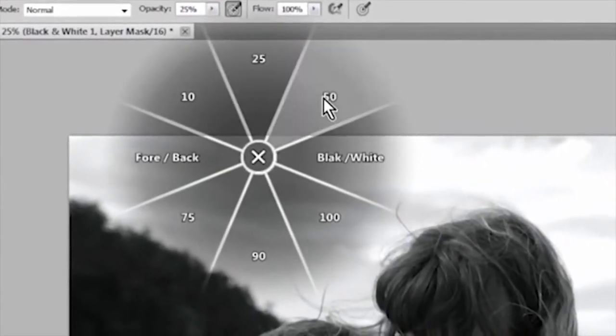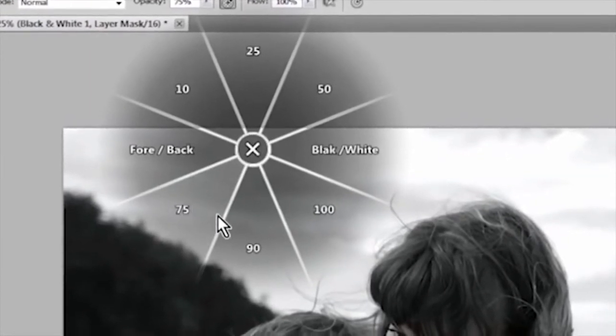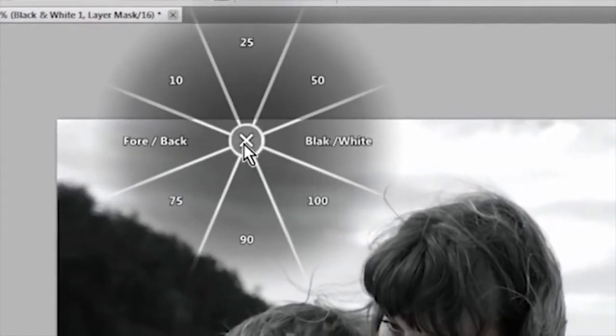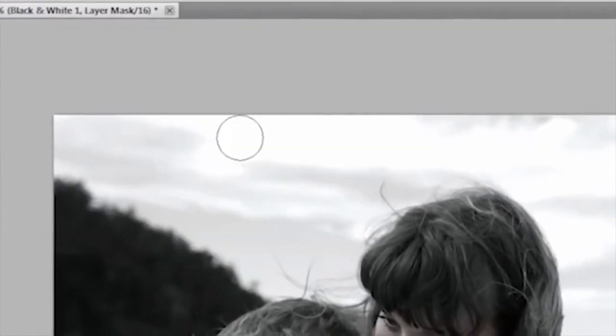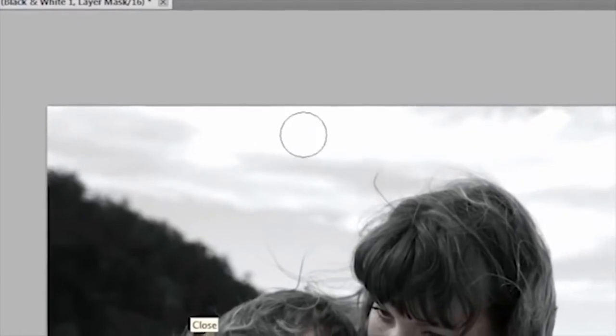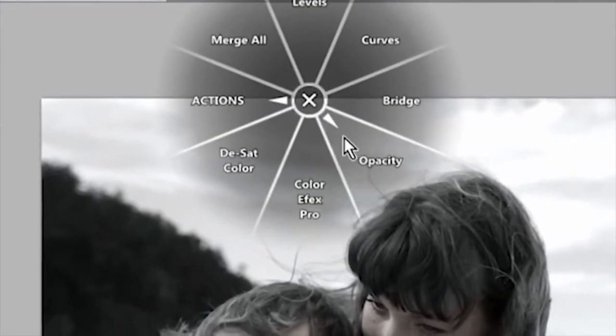To close the radial menu without making a selection, click on the X located in the center of the radial menu, the button that brought up the radial menu, or on a control slice that has no function assigned to it.